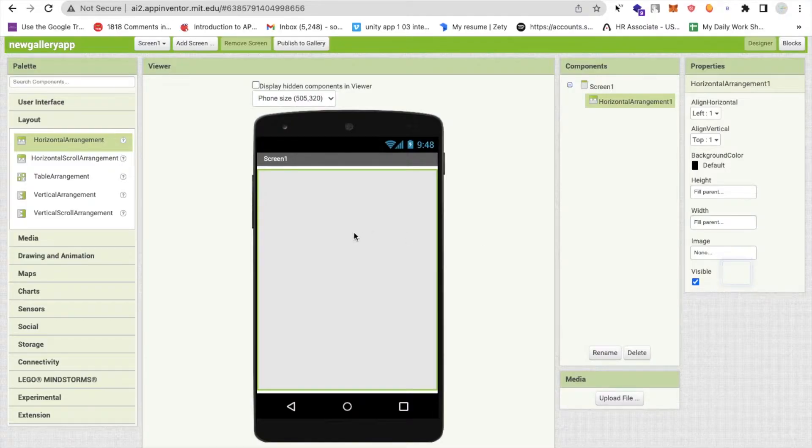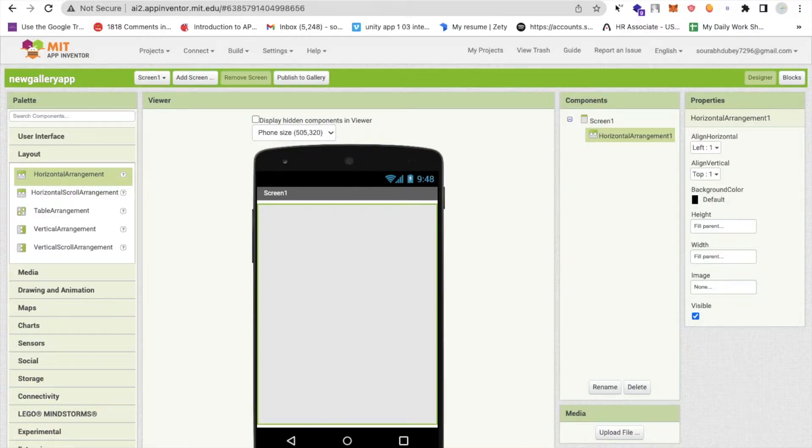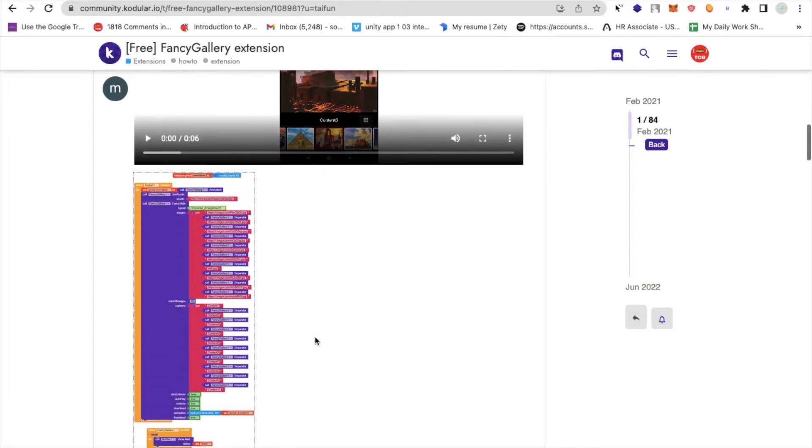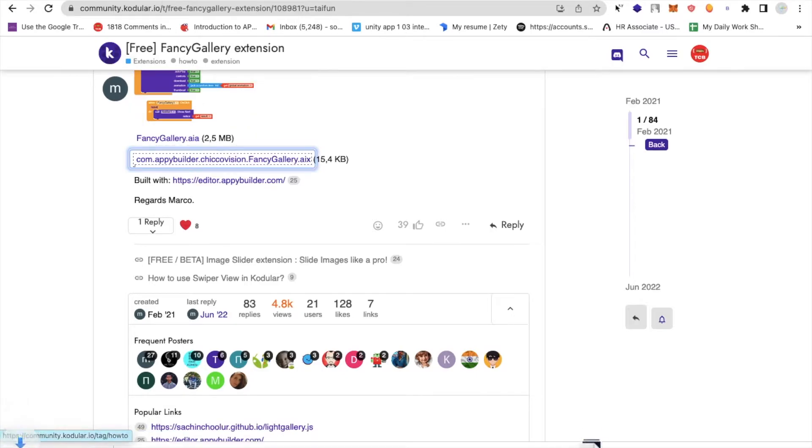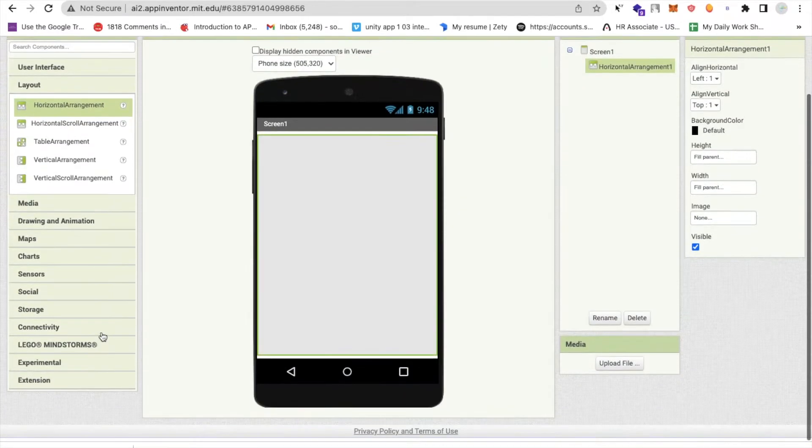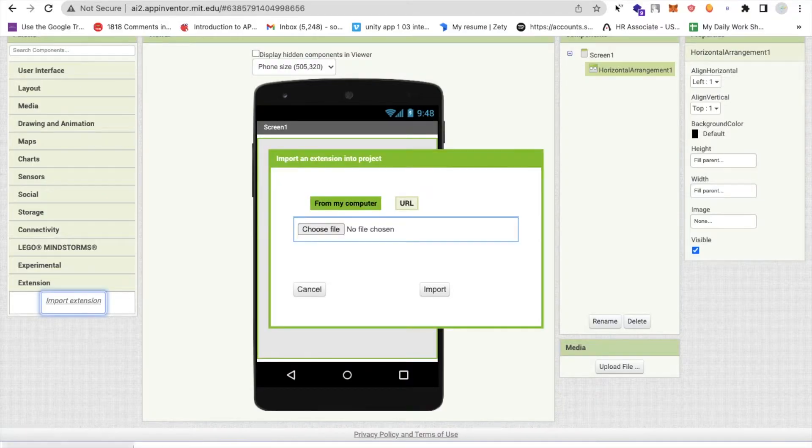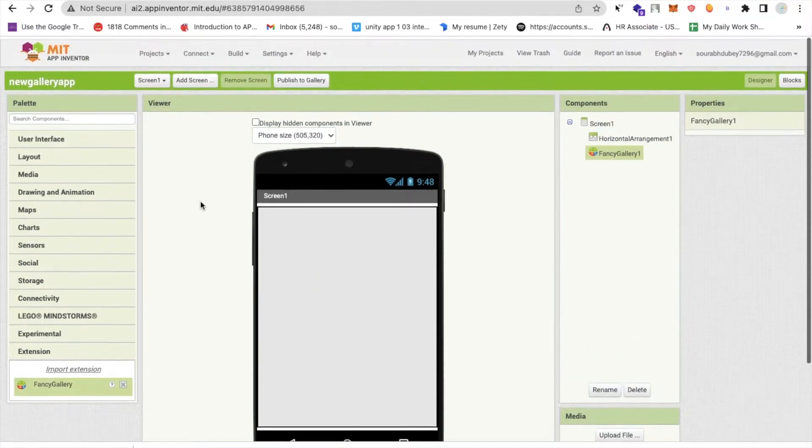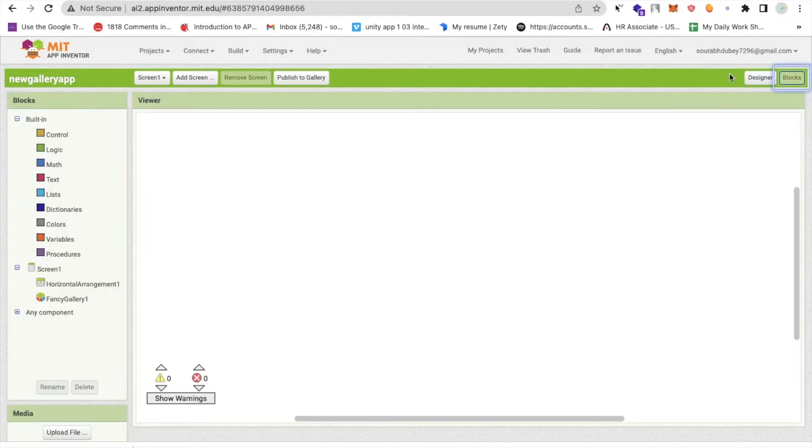And now we need to use one extension. So you just need to download that fancy gallery extension. I will give you the link in the description. So just scroll down and you will find the AIX file. Just download this. Now go to MIT App Inventor, go to the extension, click on import extension and import that AIX file. Now you need to drag and drop that extension here like this. Now let's go to the block section.